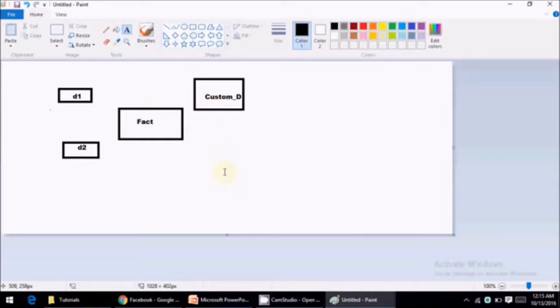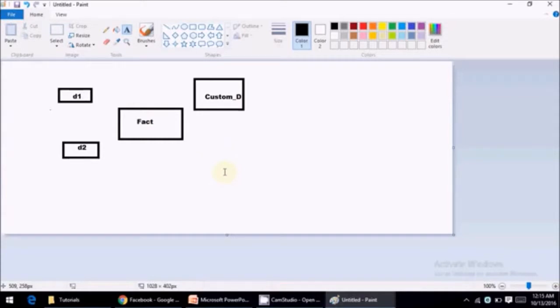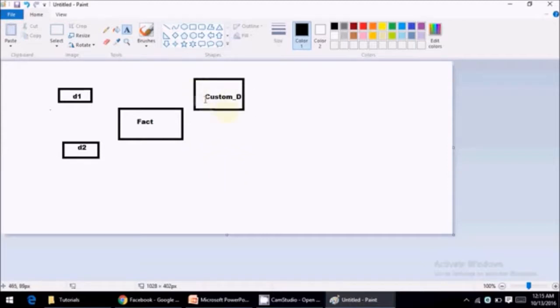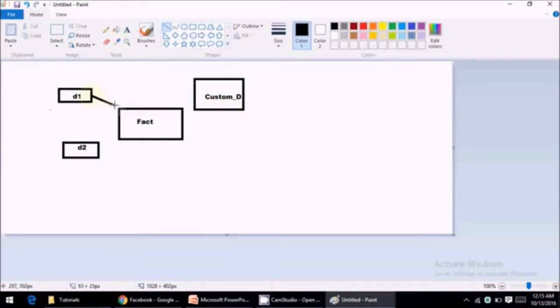So we spoke about what is conformed dimension in previous video. For details you can check the previous video before jumping into this video. So let's assume this is a conformed dimension and this is how your data warehouse is built in existing system. So this is your task.